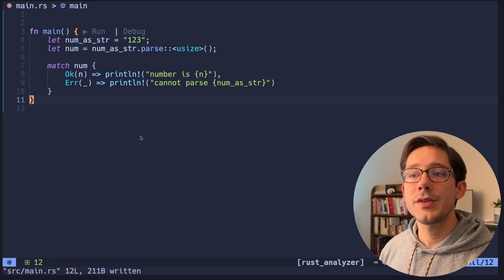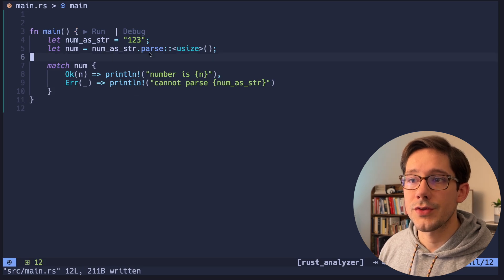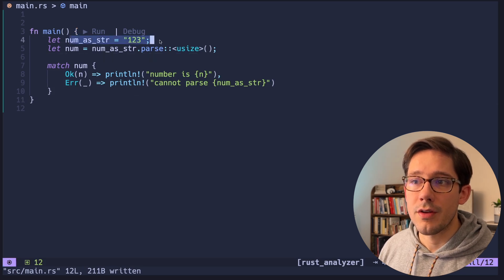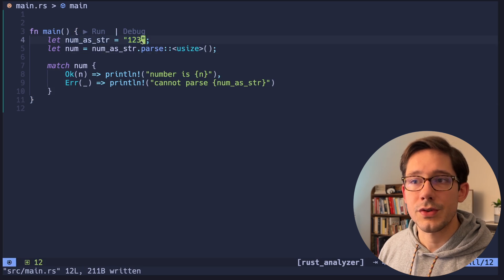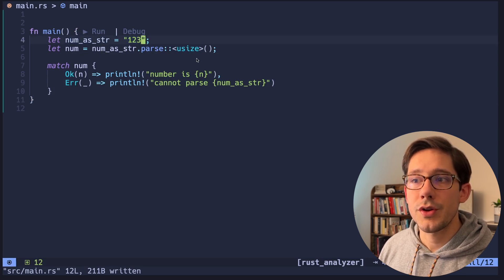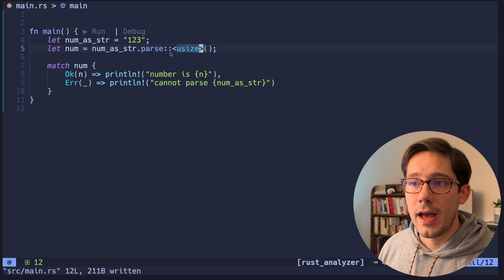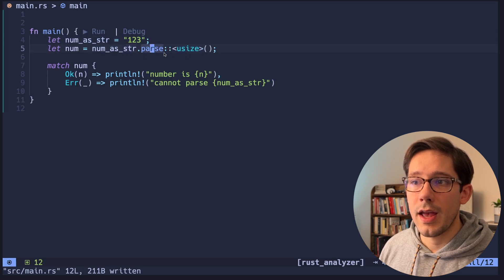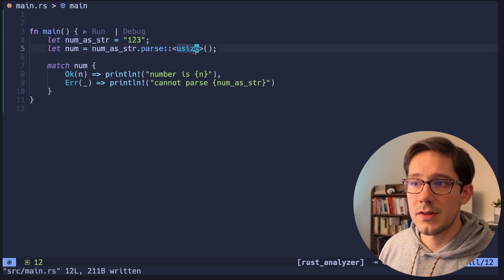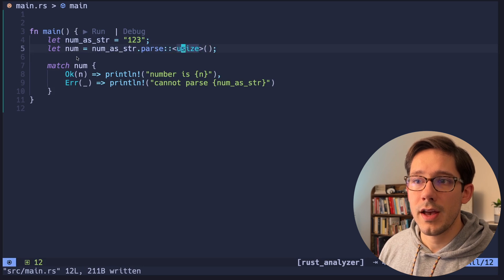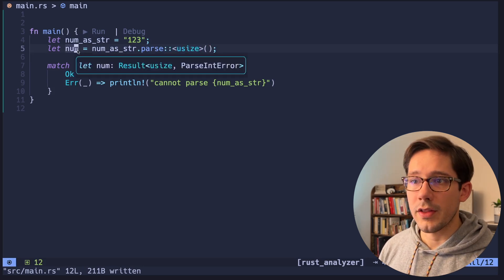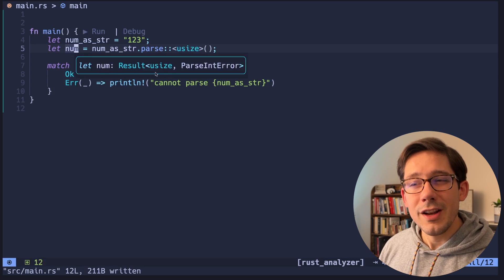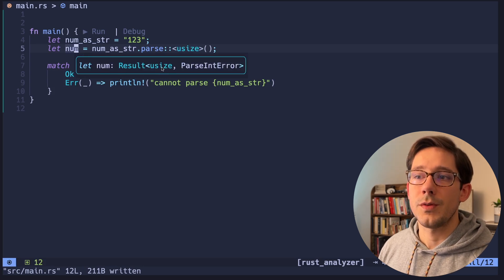So as a quick refresher, here's how you can use the parse method on a string. We've got some string here that is a number, but it's being represented as a string, and we want to parse it to a U-size type. And so we can do string.parse, and in the TurboFish here, we can set the generic type to be U-size. And now if we take a look at the type of num, it's not just U-size, but it's a result of U-size.